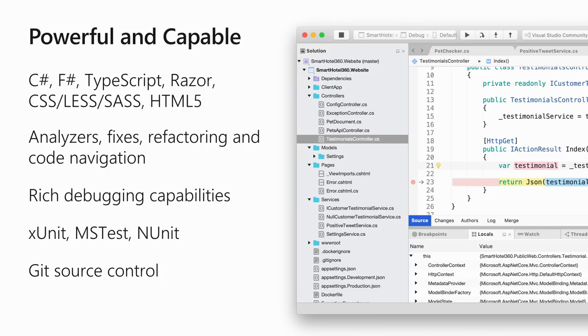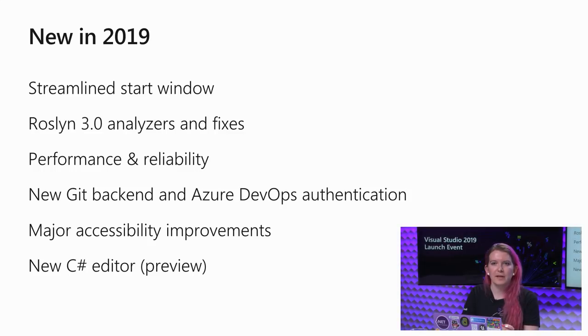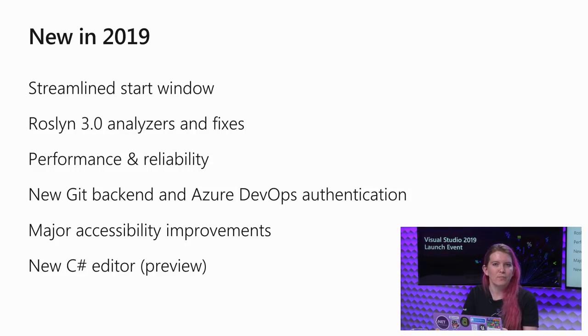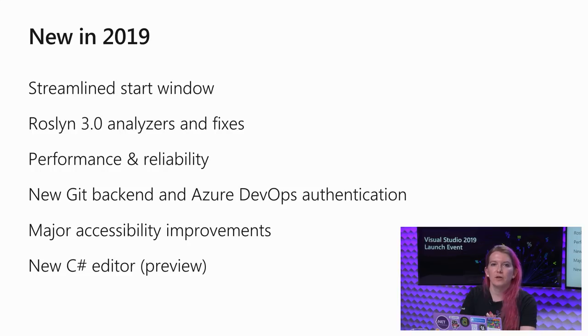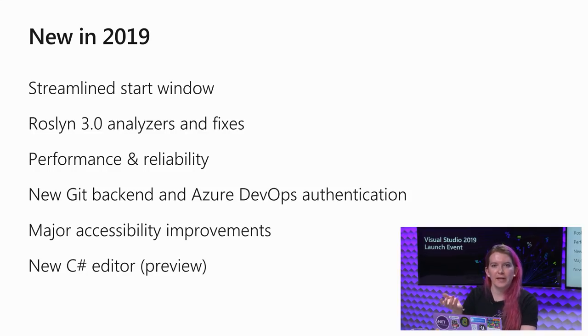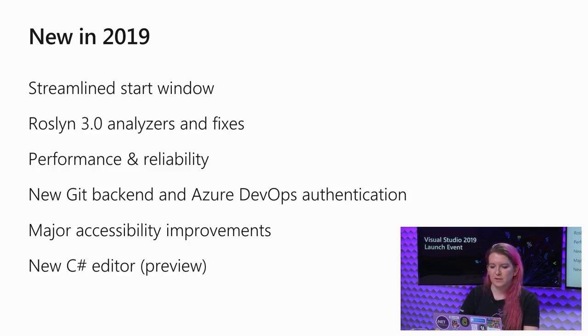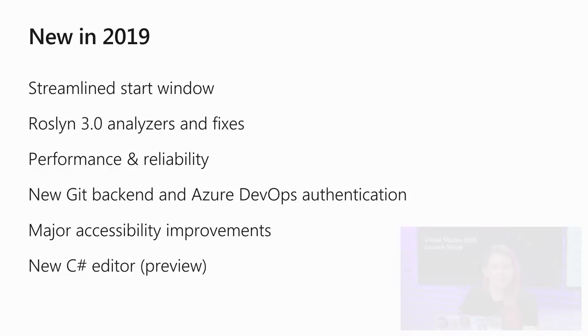And in 2019, we've also added a new backend for that, so it'll be more reliable. So new in 2019, we have the streamlined start window that you saw that helps you get your code much more quickly. We have more analyzes and fixes from Roslyn. Lots of performance and reliability improvements. That new Git backend. And we also have integrated authentication for Azure DevOps Git repositories now. Major accessibility improvements since 7.8 and that new editor preview that you saw.